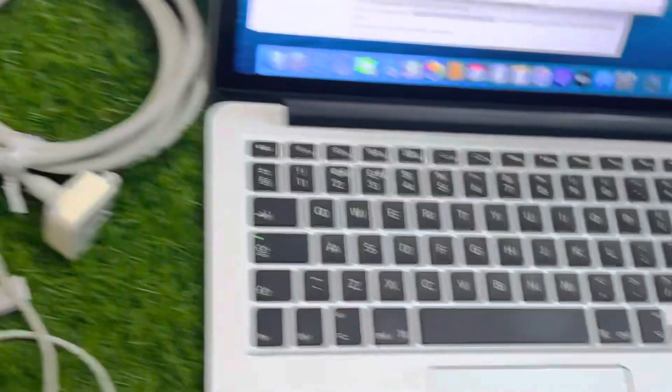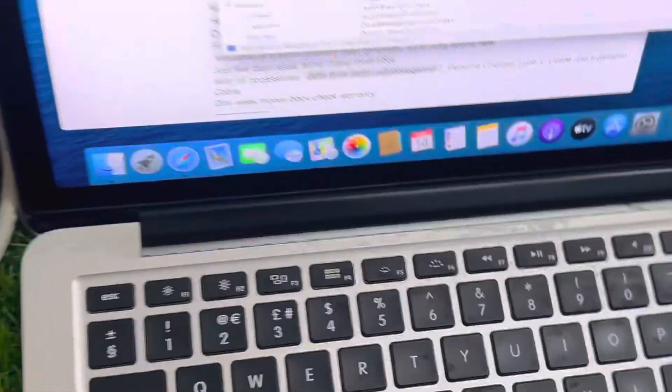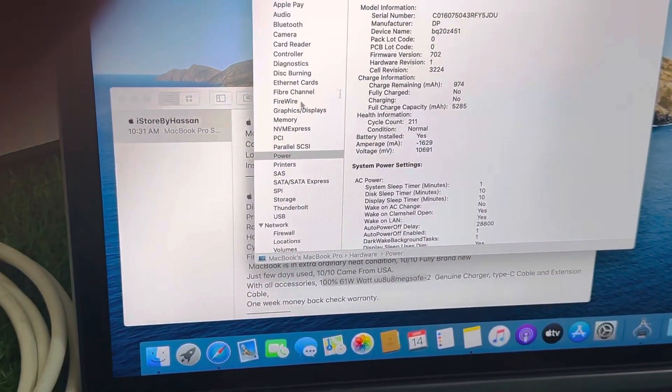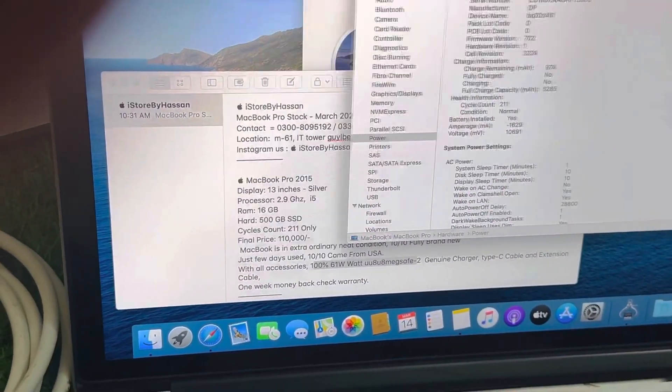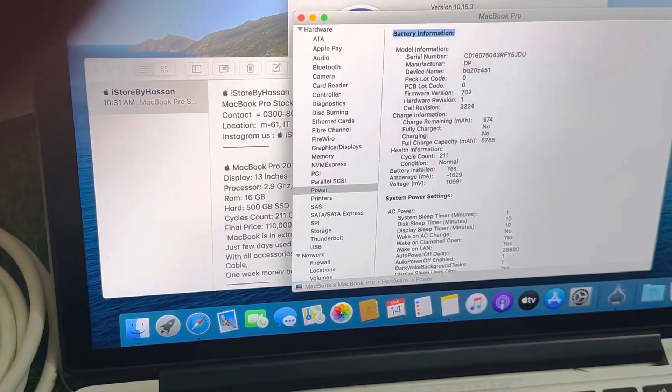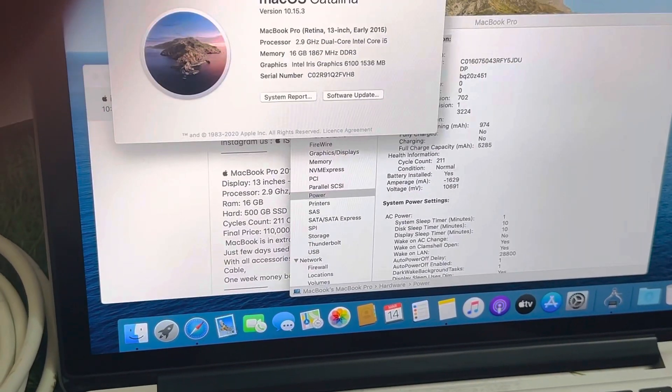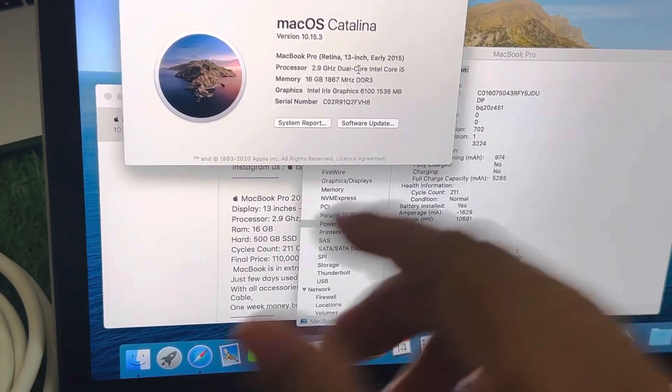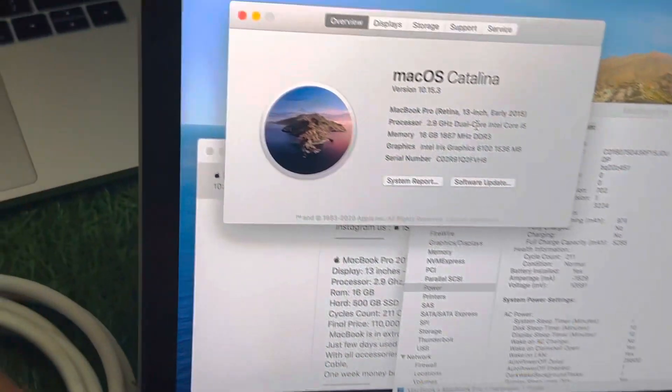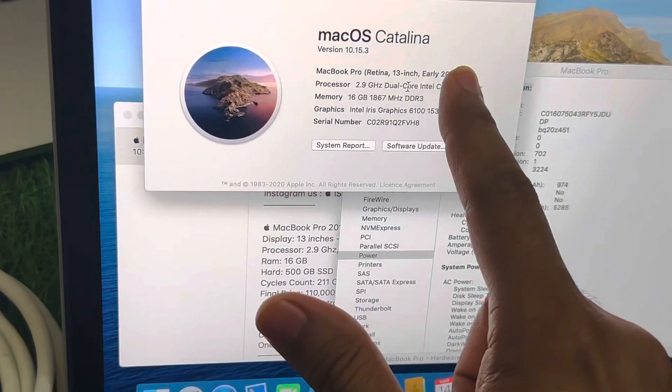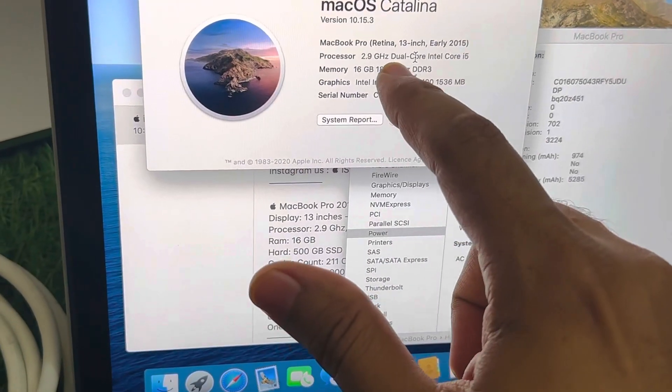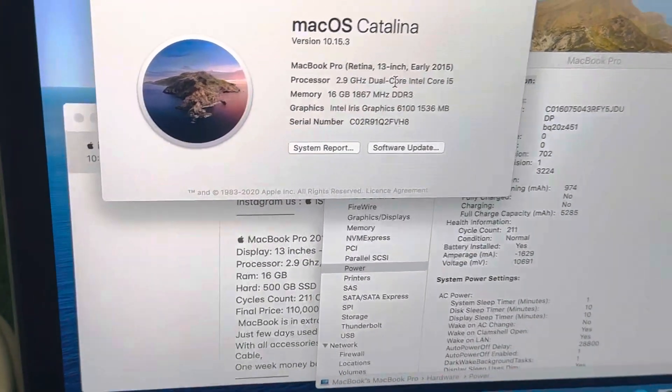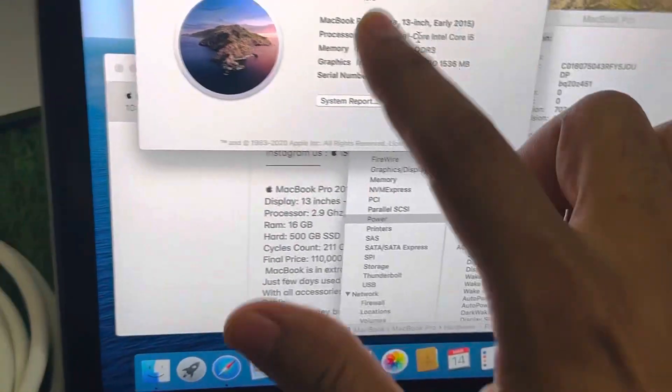I have also mentioned, should I give information about the processor? Okay, let me show you. So this is 2015, this is dual core, but this is because this is 13 inches.